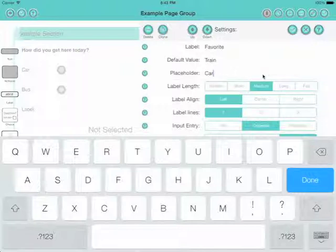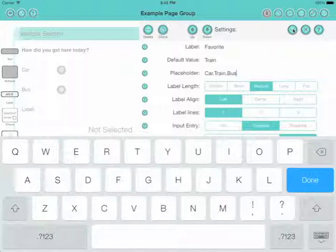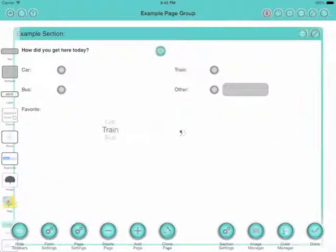And then we got car, train and bus. There's no point with the other option really. So we'll have those three. Click the little tick and there we got a standard picker.